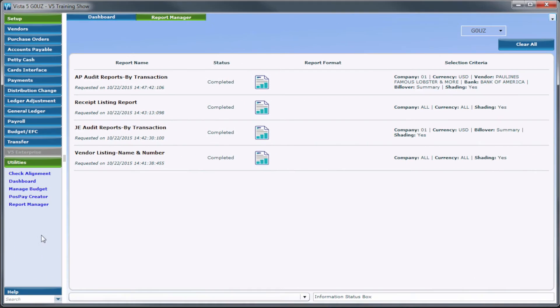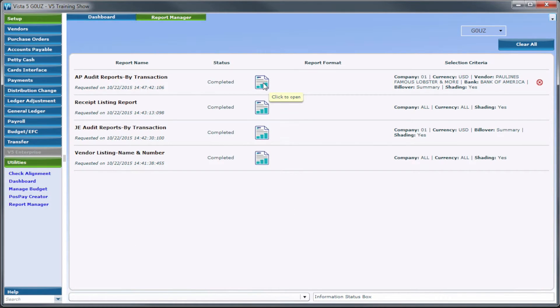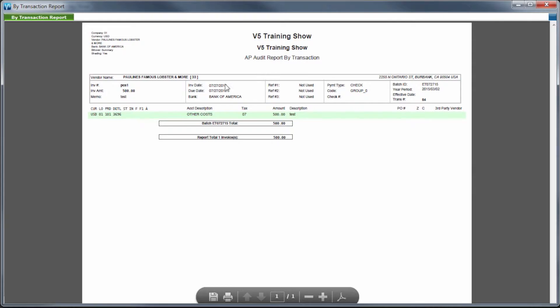To view a previously run report, in the Report Format column, click the Report Viewer icon. The report selected will display in the Report Viewer.